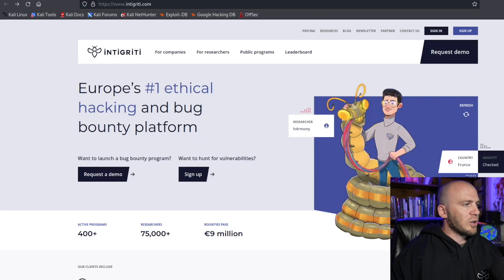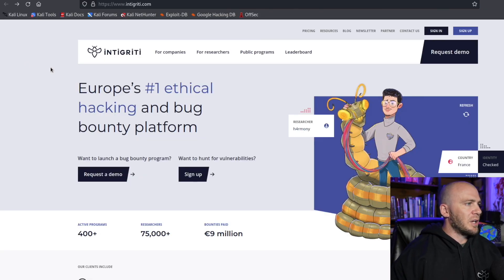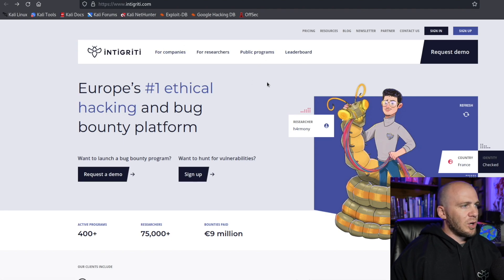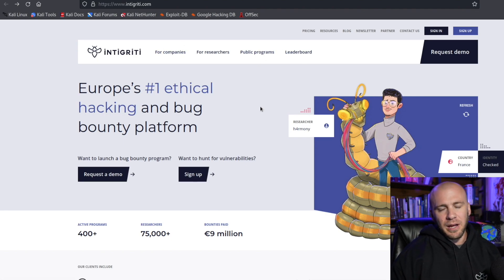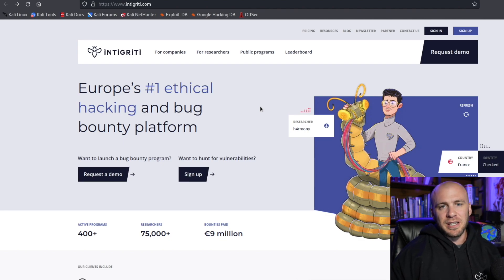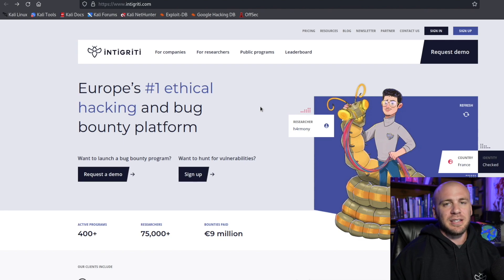I'll pull you over here to my screen and we are going to be looking at the bug bounty program Intigriti. It is the number one ethical hacking or bug bounty platform in all of Europe and they are the sponsor of today's video so a big shout out to them.